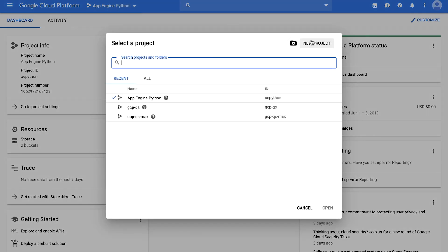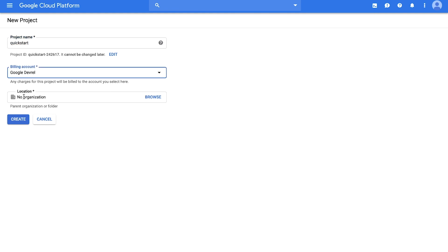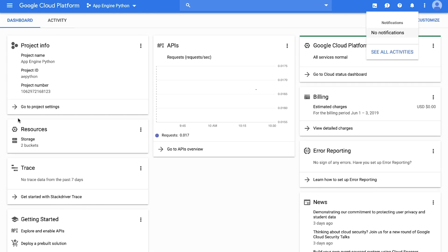To get started with the Cloud Natural Language API for Python, you need a GCP project, which you can set up in the console.